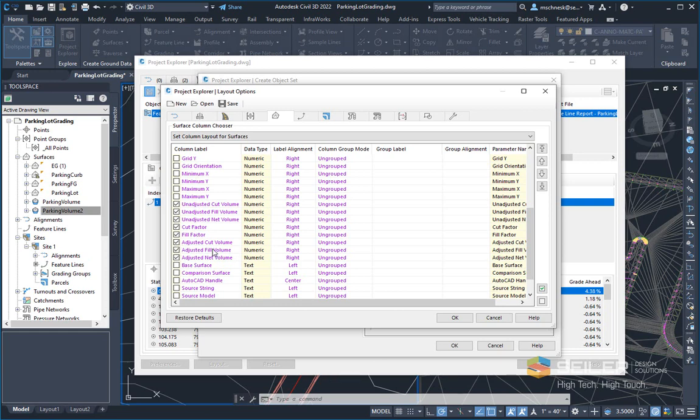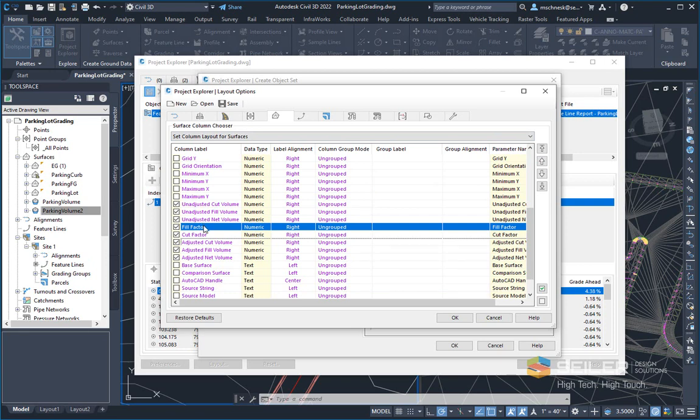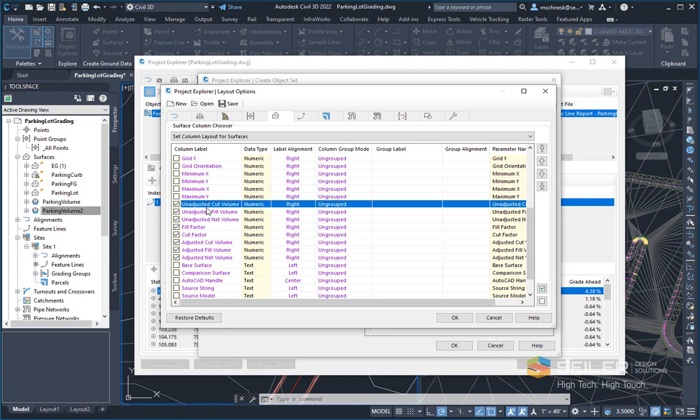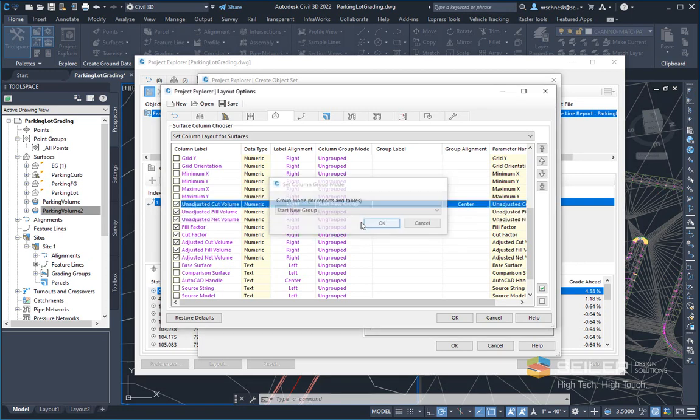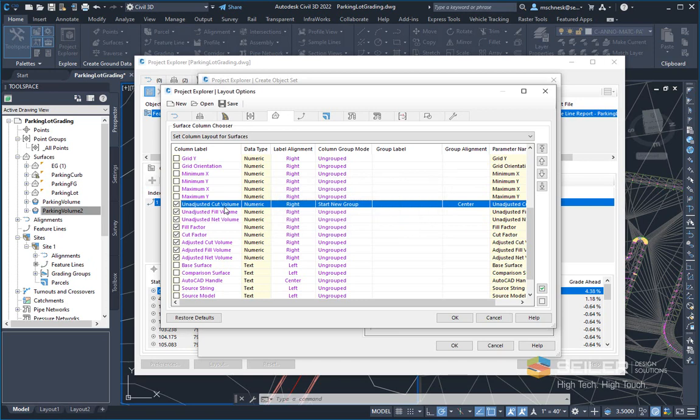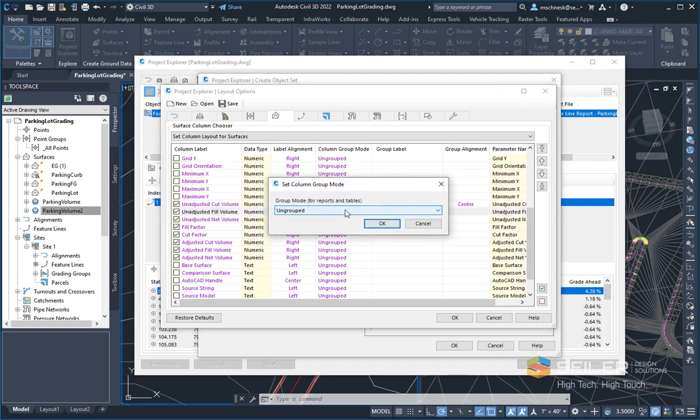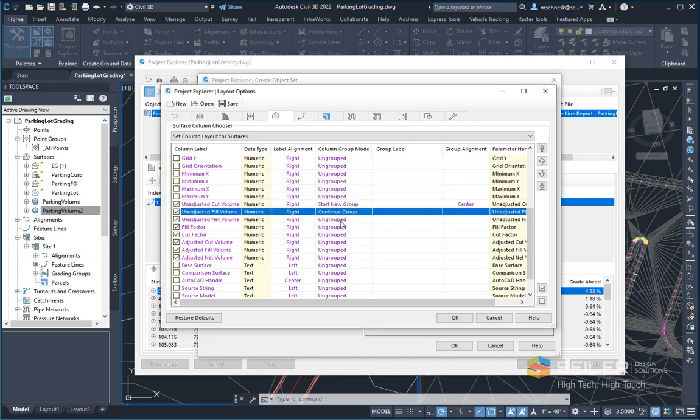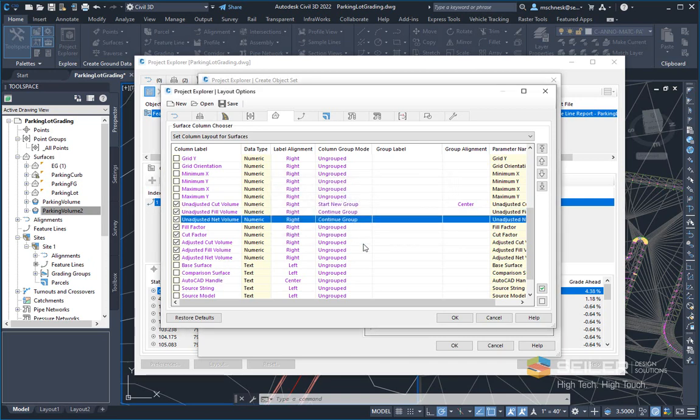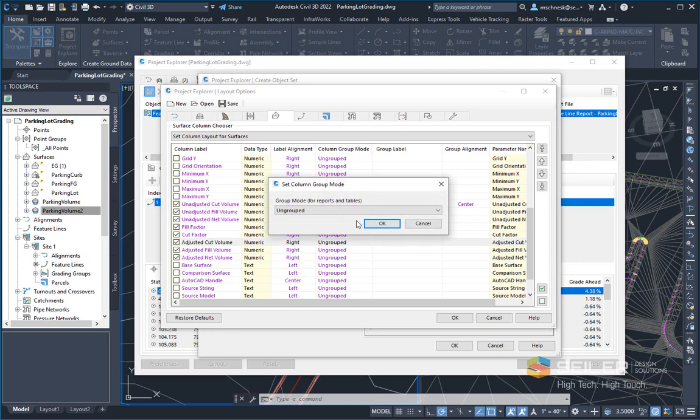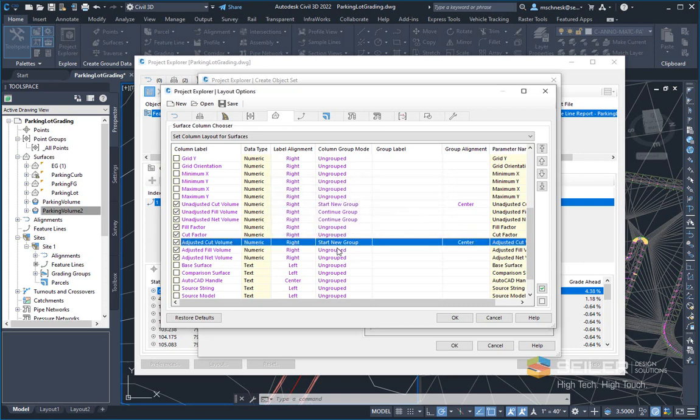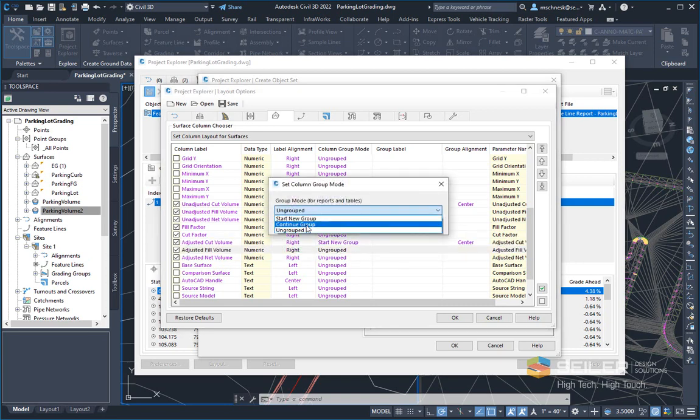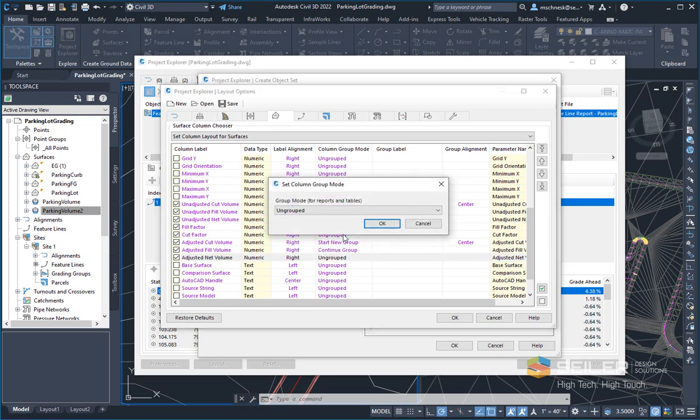I can change the order of these items as well. Maybe I want fill in front of cut. I can select fill here and use the arrow buttons here to push items further up or down in the column chain. I can also group items together by selecting an item. Say, hey, I want to start a new group starting with this first heading, and then continue it with my next two groups. So I'll say continue, continue, and I'll do the same thing for the adjusted. I'll start a new group of the adjusted, and then I'll say continue, and continue.